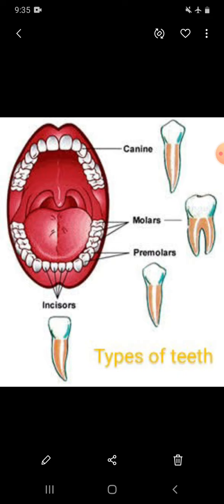and pointed teeth called canines in each jaw. Canines are used to tear food.